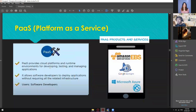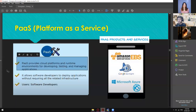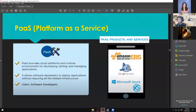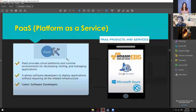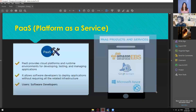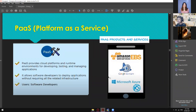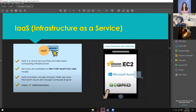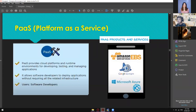PaaS provides cloud platforms and run environments for developing, testing, and managing applications. It allows software developers to deploy applications without requiring all the related infrastructure. This is specifically made for people developing software, games, or anything needing software development. Products and services include EBS from Amazon Web Services, Google App Engine, and Microsoft Azure.